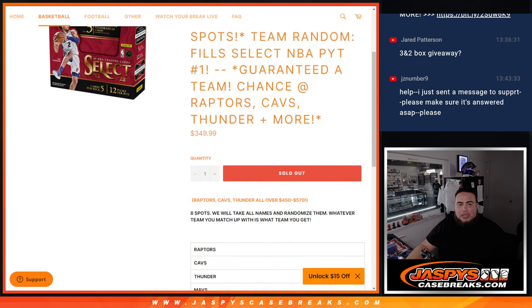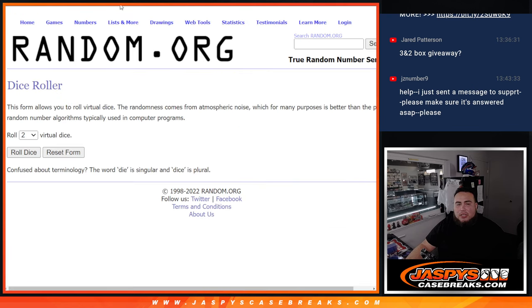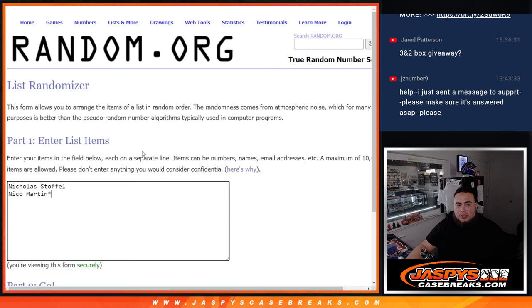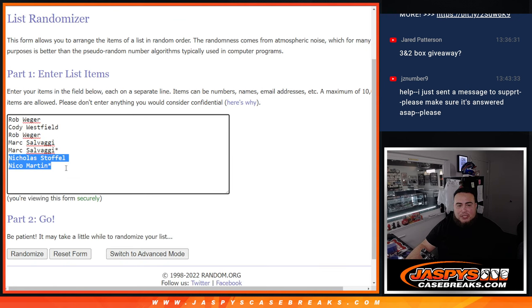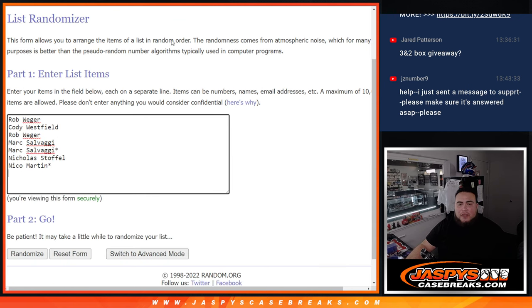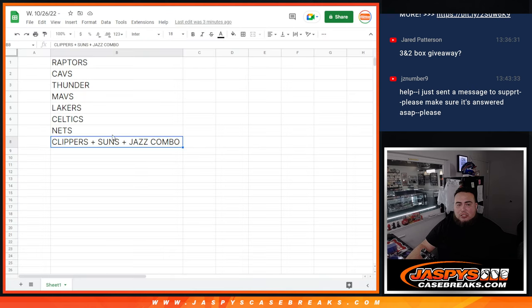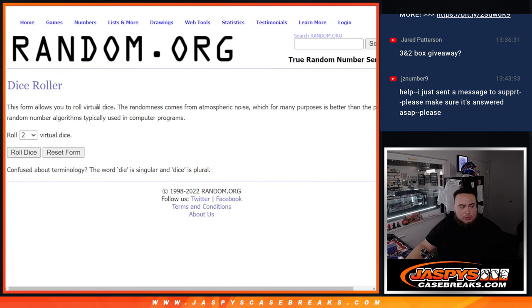So basically guys, with this dice roller here, I'm going to randomize the two customer names that bought in last. Number one gets that free extra spot, we're going to paste in your name here, that makes it a total of eight. And then with the same dice roller, we'll randomize the names, and we'll match up with the teams there. And then we'll start Select number one.